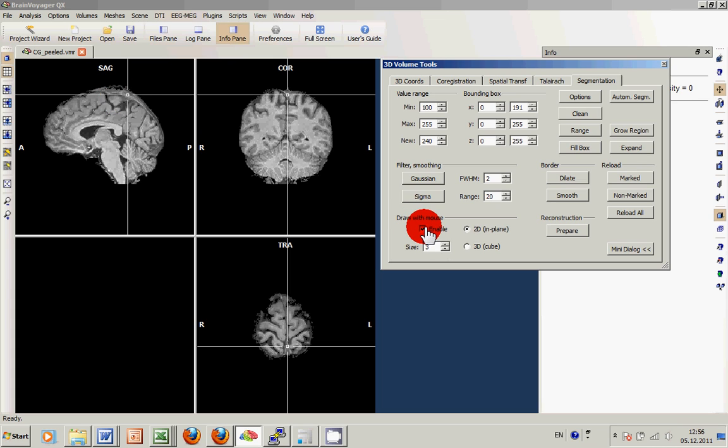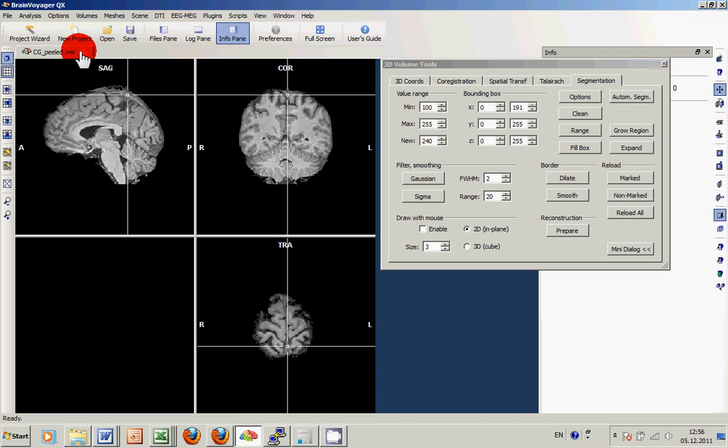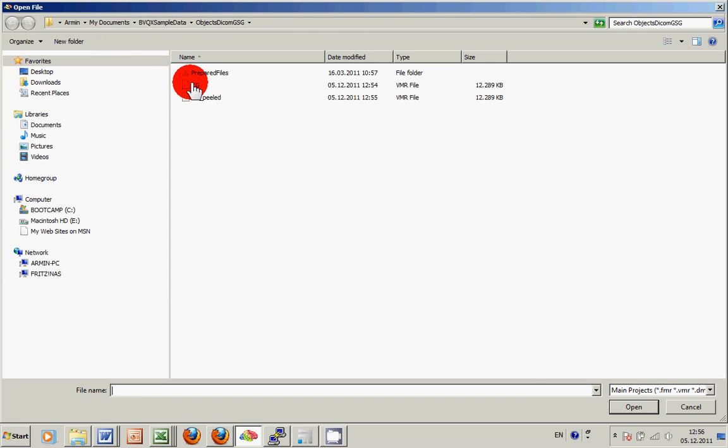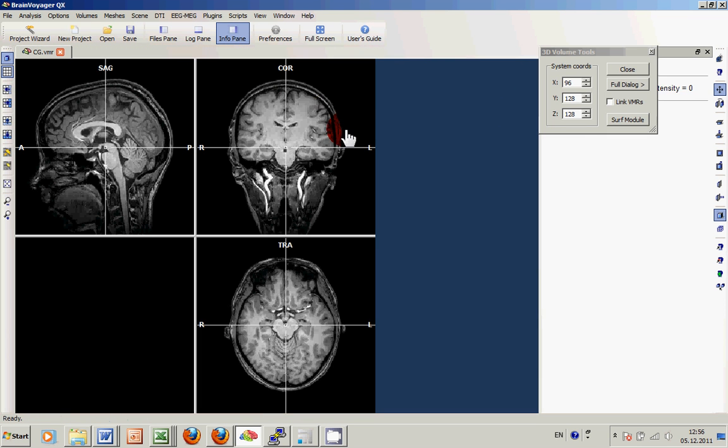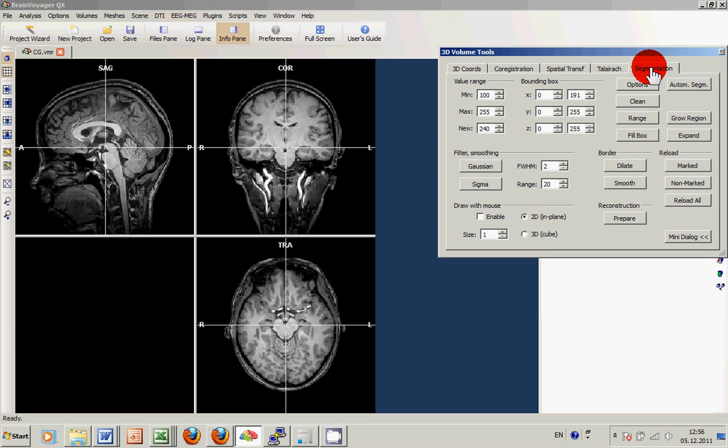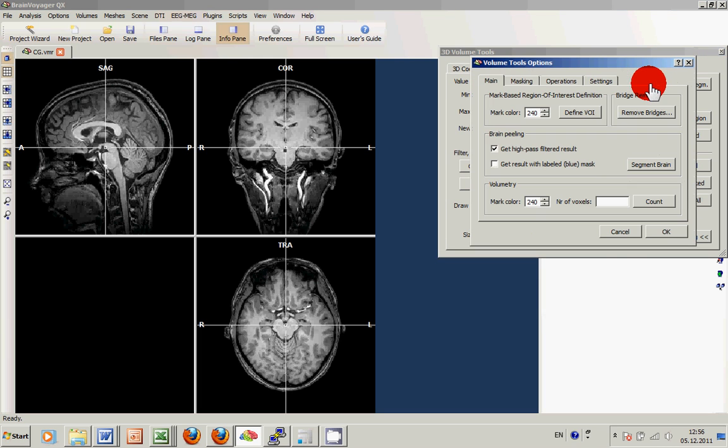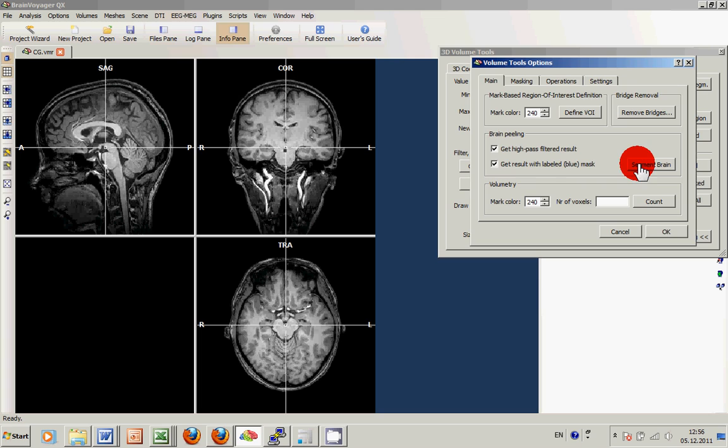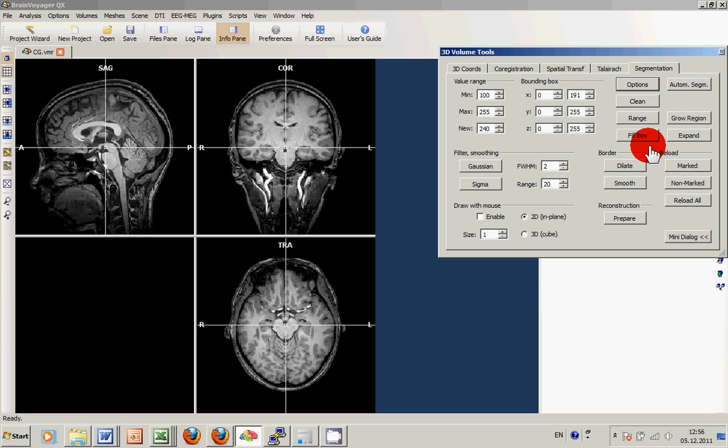First off we would like to use the options of the segmentation tab. What you can always do is go back to the previous representation of the data CG and open the segmentation tab options and instead of directly peeling the data over here, we just check the second check mark, Get result with labeled blue mask, and then we click Segment Brain.